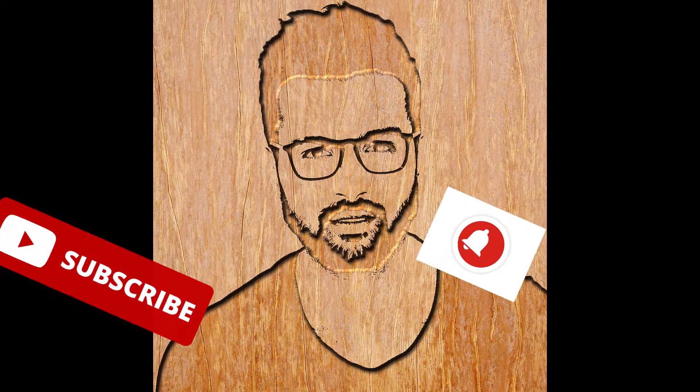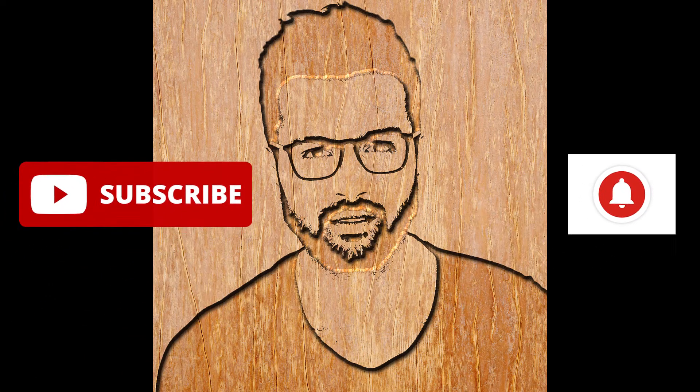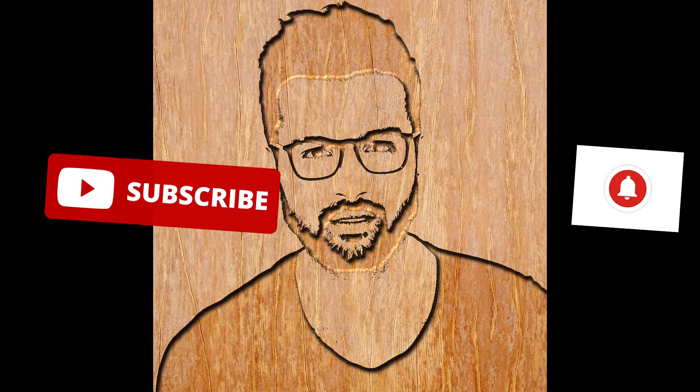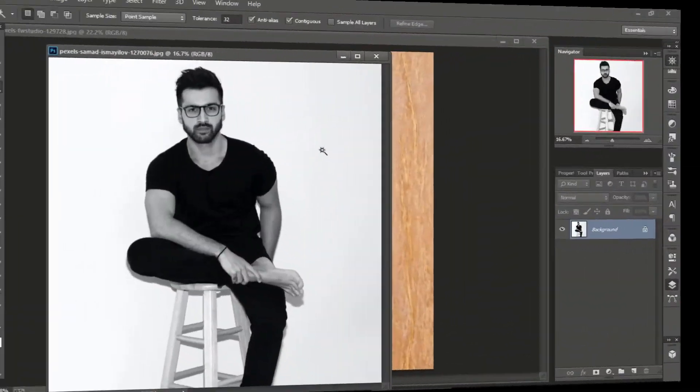In this tutorial, I'm going to show you how you can create this type of wood carving effect in Photoshop. So, let's begin.